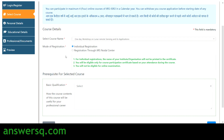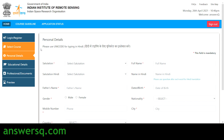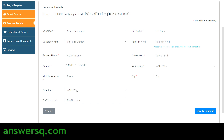Select the course name, choose your mode of registration, and choose your basic qualification such as graduation. Then answer the question: how will this course content be useful for your professional career? Type your answer and click next. You'll then move to the third step where you provide personal details: your name, father's name, gender, mobile number, country, zip code, date of birth, nationality, and city. Click save and continue.